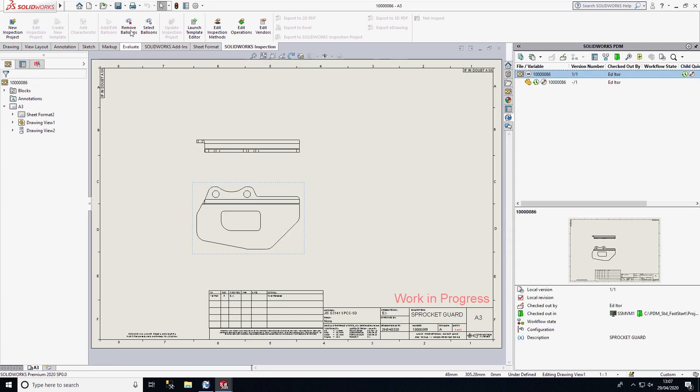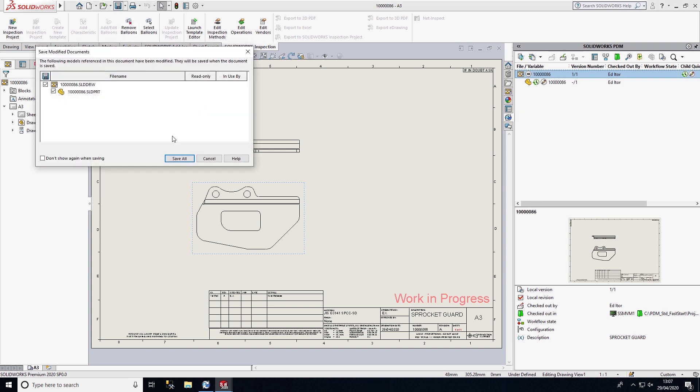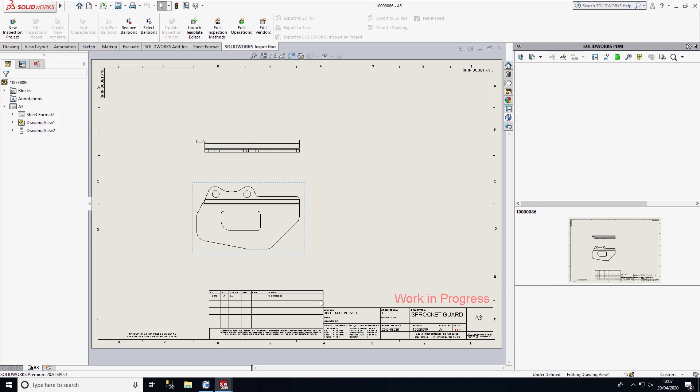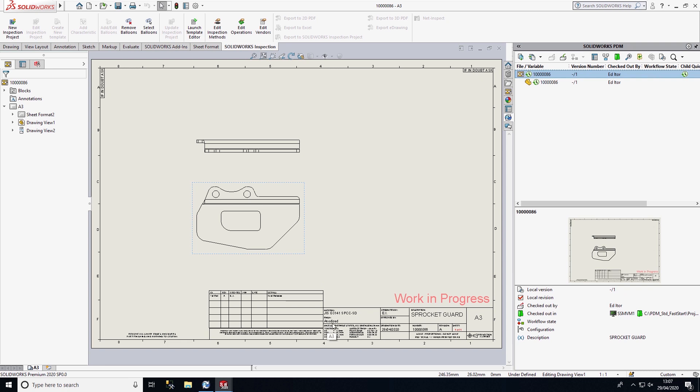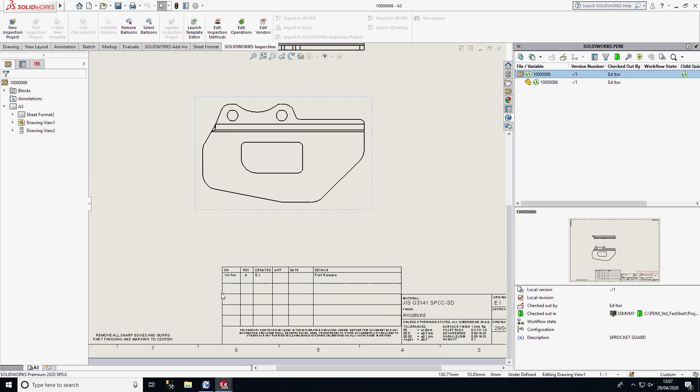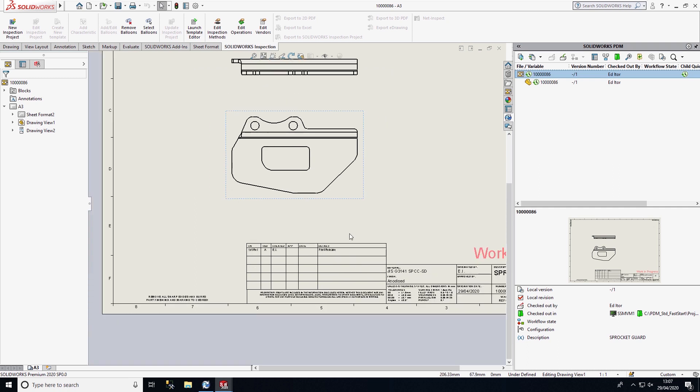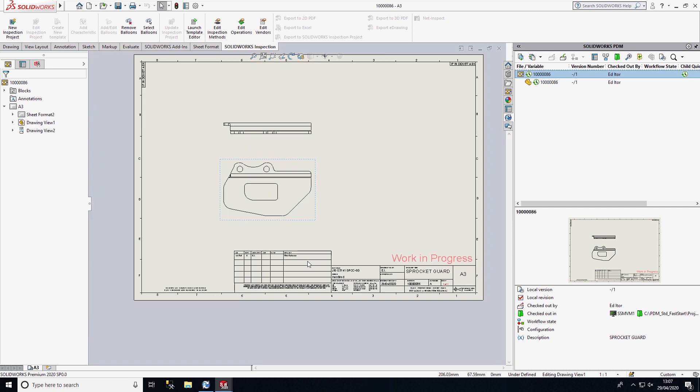When I come back to my drawing file and save this, the drawing file will update with the same metadata from the part file. We also have this revision block, which is capturing and cascading revisions, which is controlled within the PDM workflow.